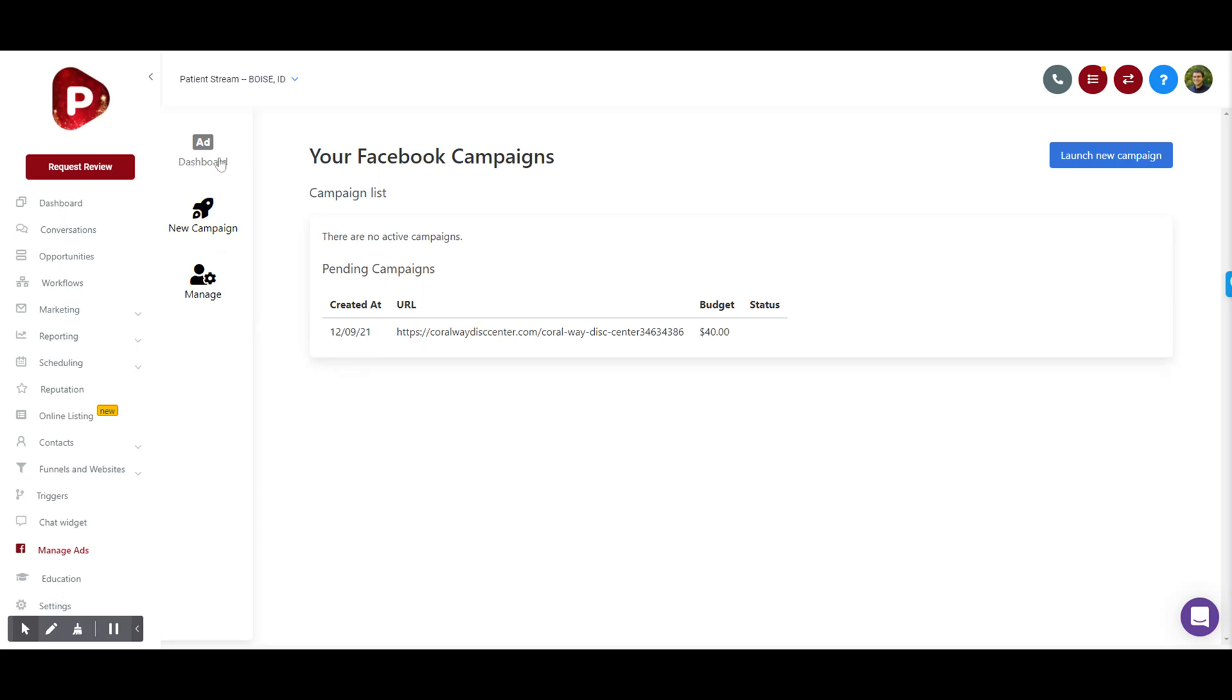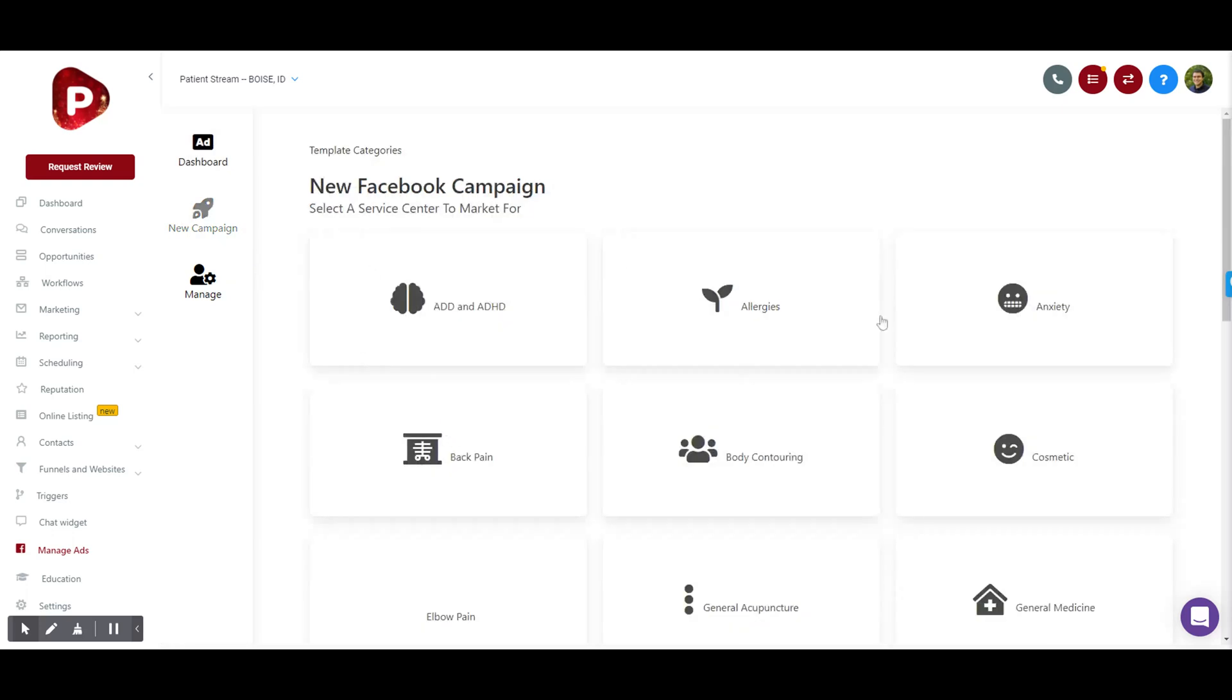Once they connect, they'll be able to see any ads that they're currently running. They'll be able to launch new campaigns with all the categories that you've enabled, and they'll also be able to manage things such as their Facebook page that they want to use, their ad account that they want to use, etc.